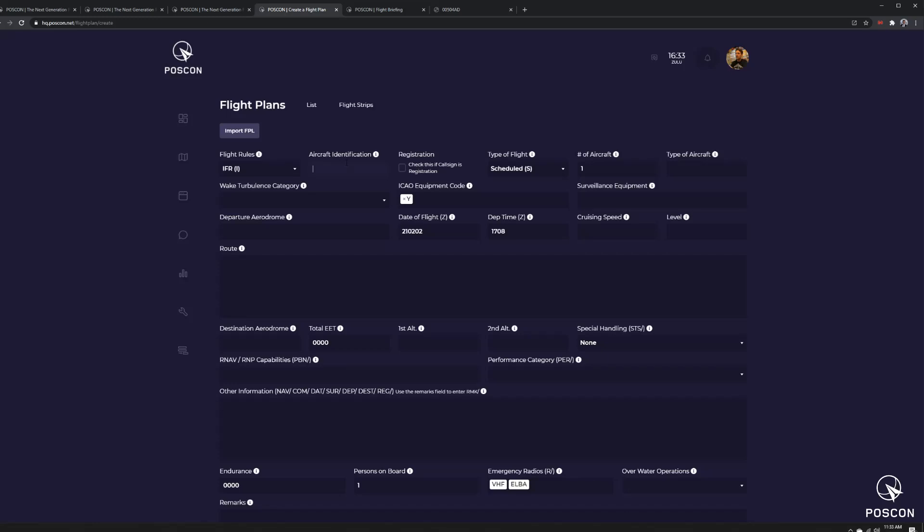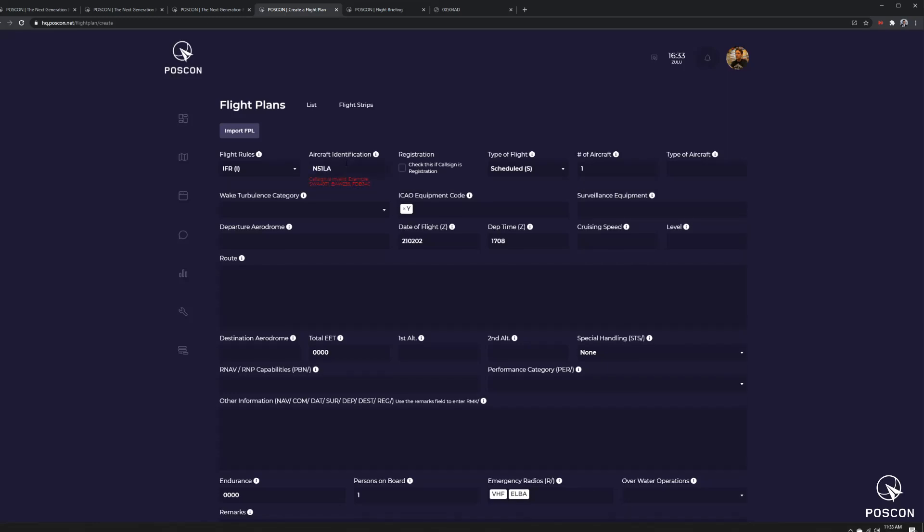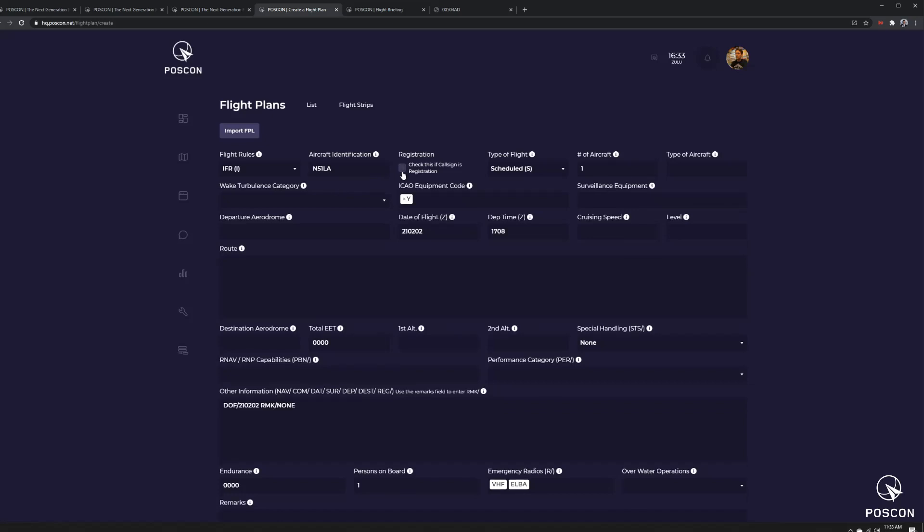So, November number, right? Do 5-1-Lima Alpha. Notice it says it invalidates that, right? Well, you have to check here because it's a registration. You're using registration as a call sign.